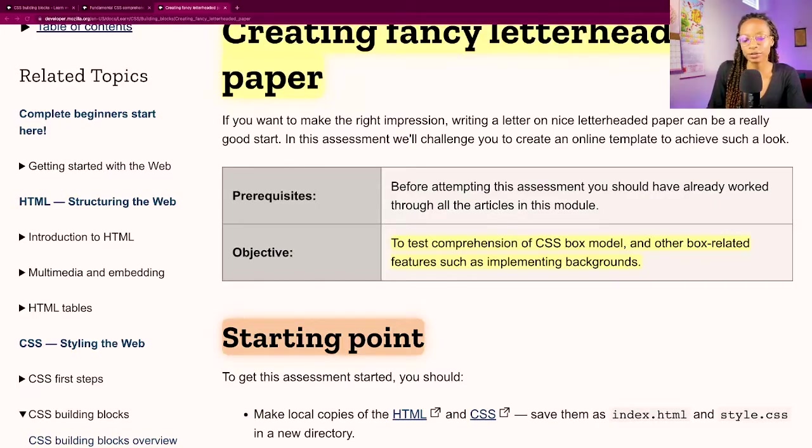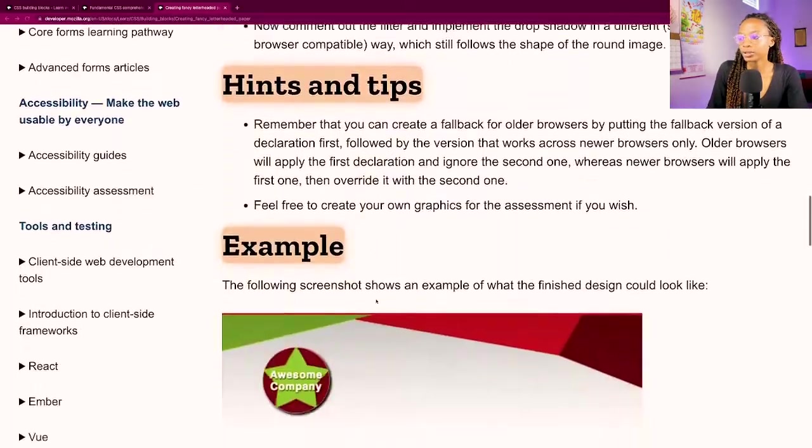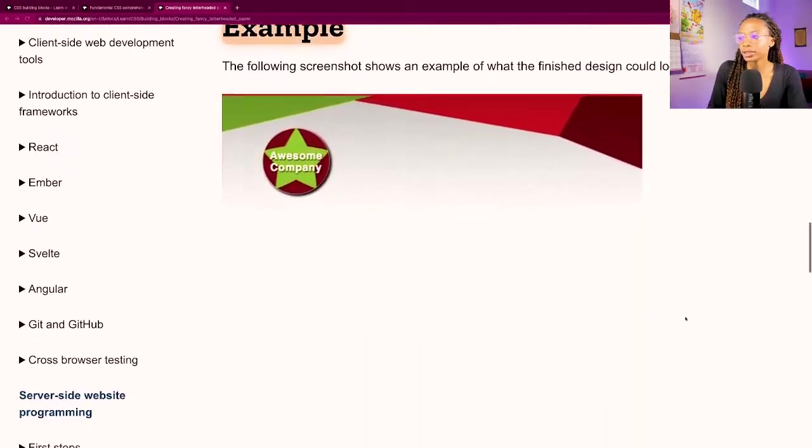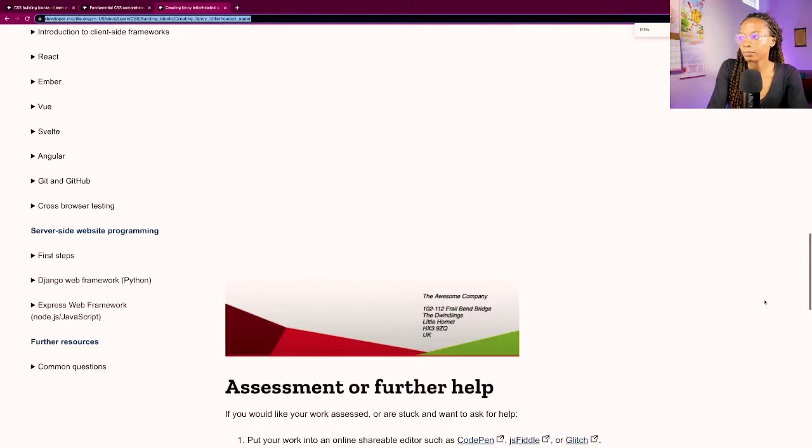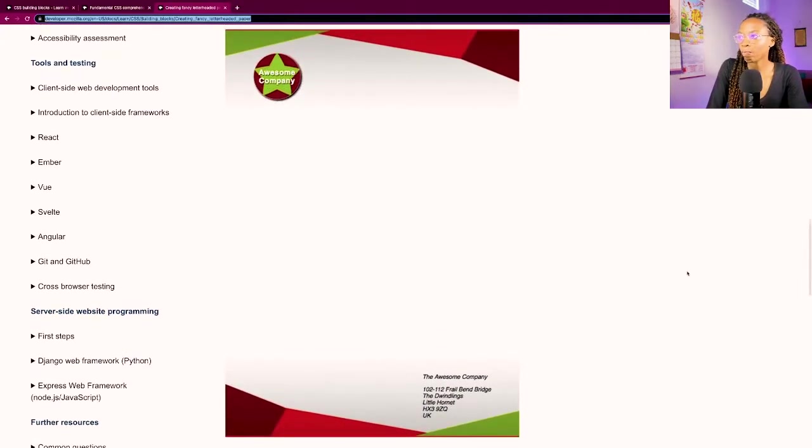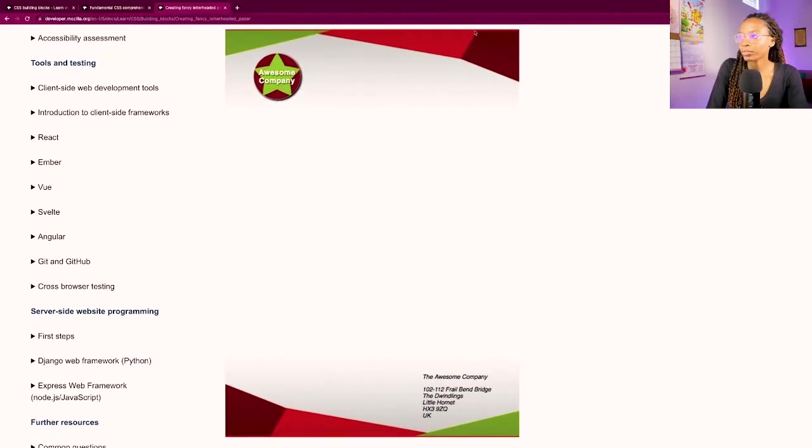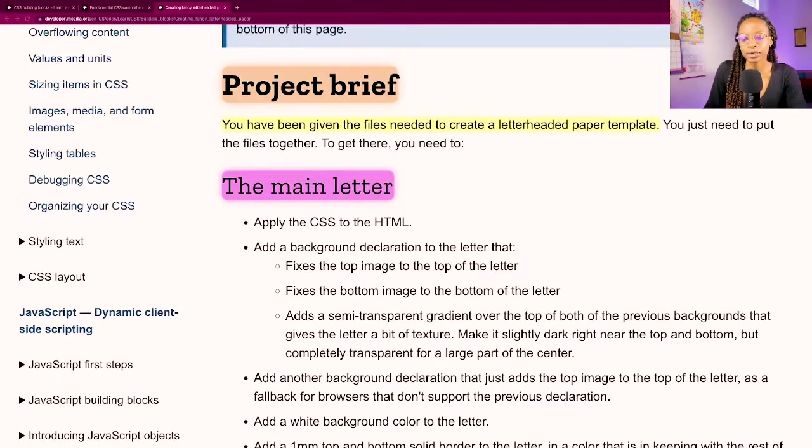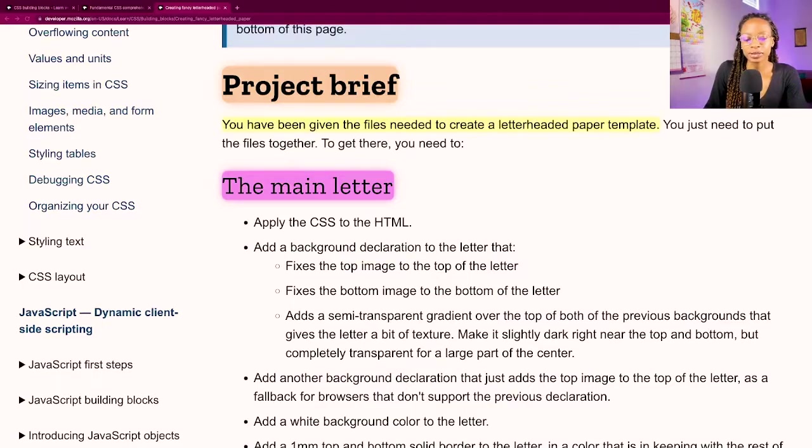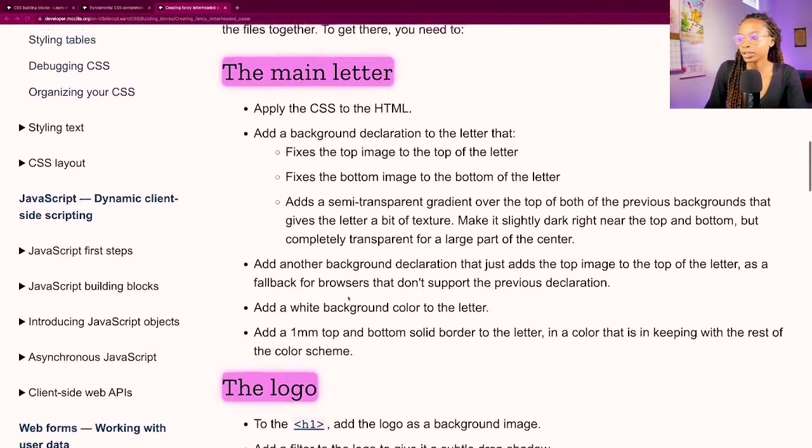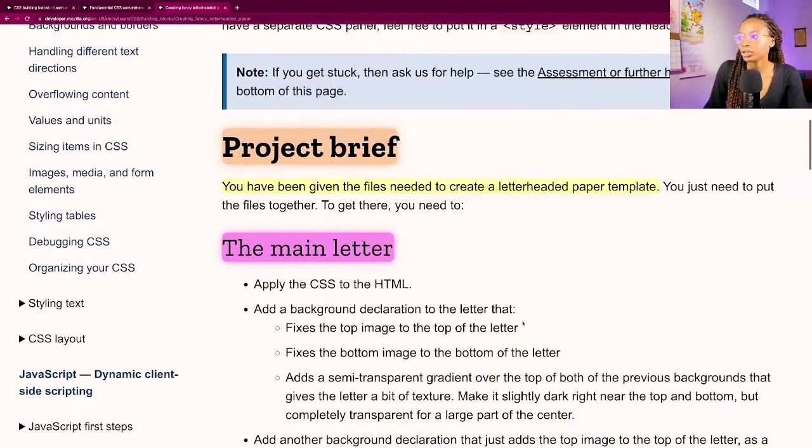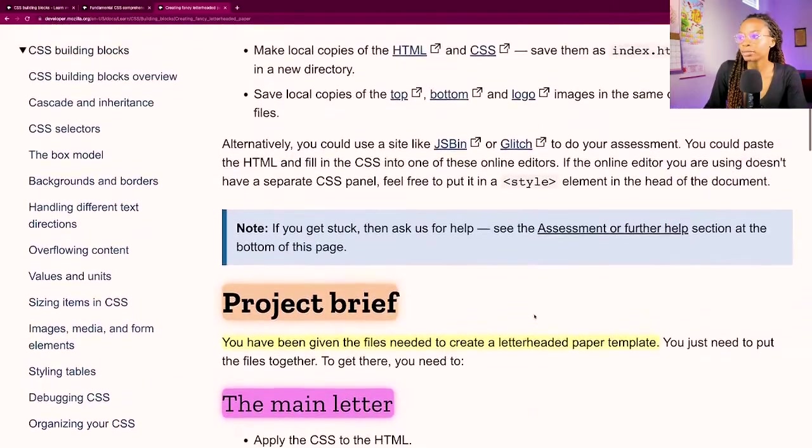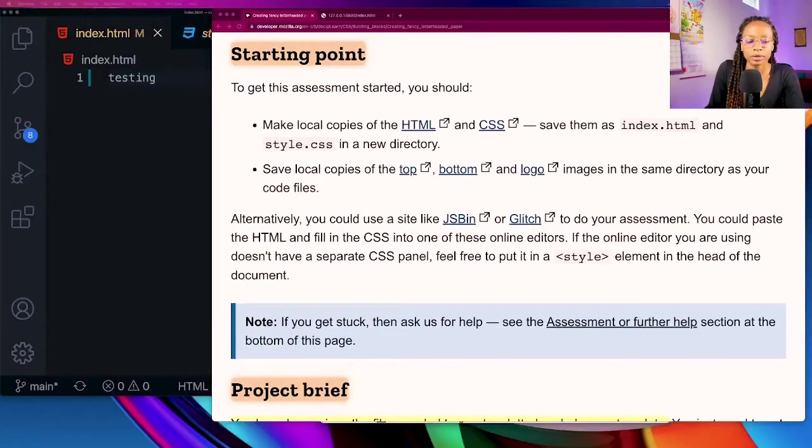The ending results should look like this, so there's a header, footer, logo. For the project brief it says you have been given the files needed to create a letterhead paper template, you just need to put the files together. They got all the requirements there so I'm just going to head up to the starting point.